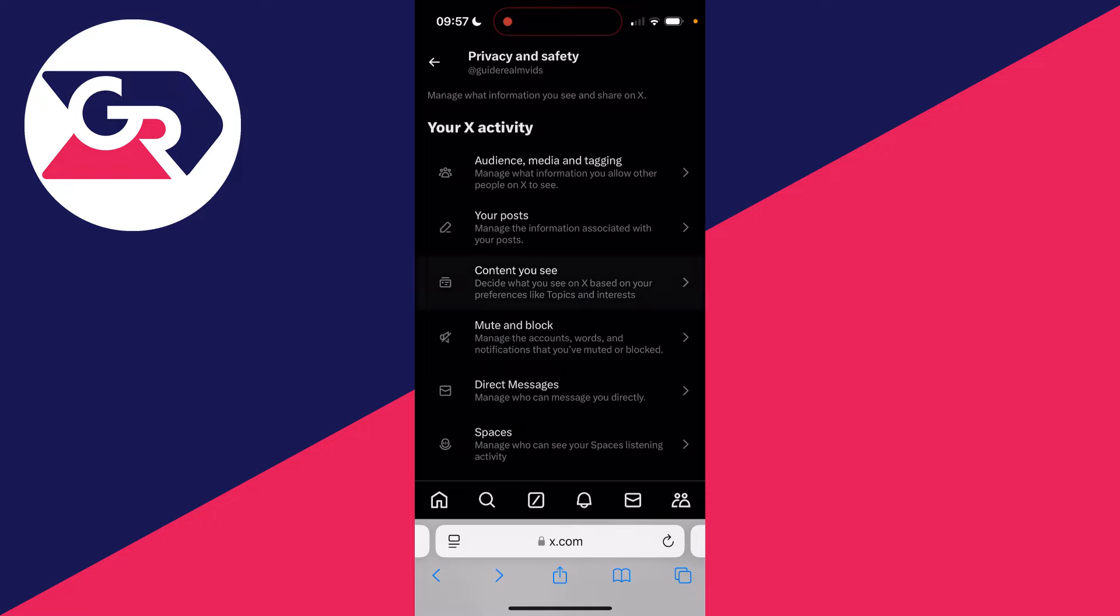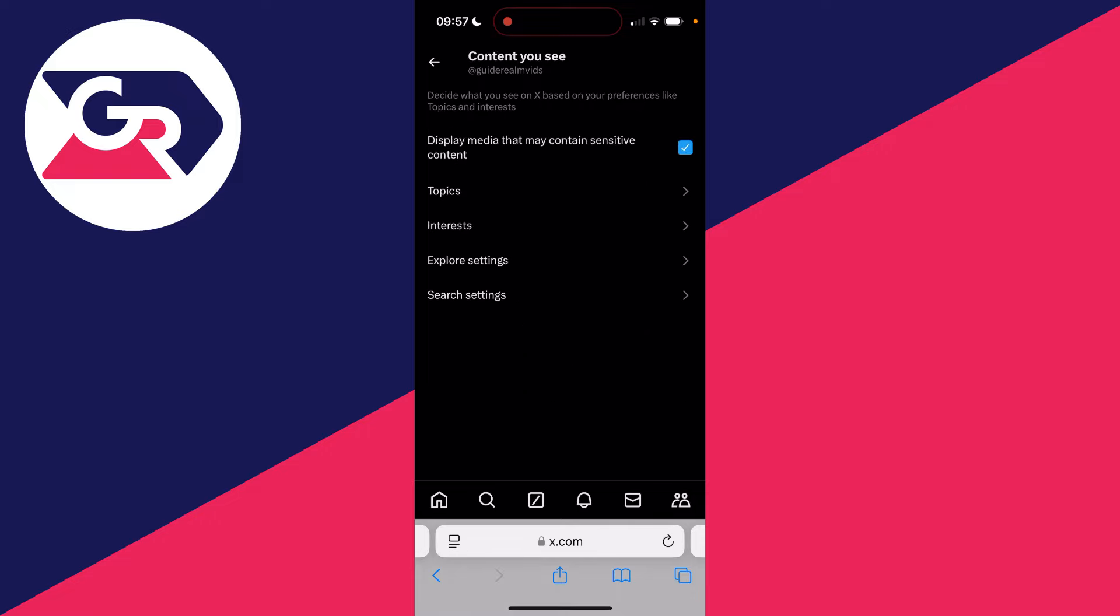Click on content you see, and you can then go and click on display media that may contain sensitive content and make sure it's ticked and that's it. Now you can return to the X app and start using it and seeing sensitive content.